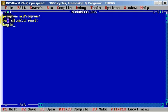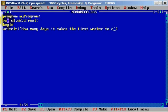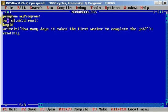Let's begin. First we want to write a writeln prompt: 'How many days it takes for the first worker to complete the job?' followed by a semicolon. Then we will enter the first worker's value with a readln for variable w1.